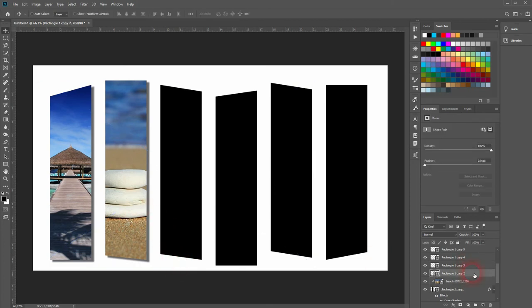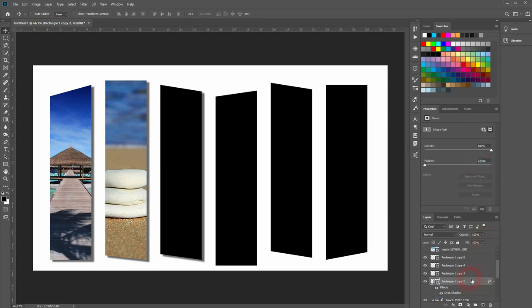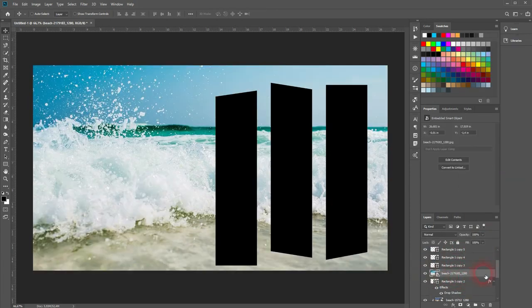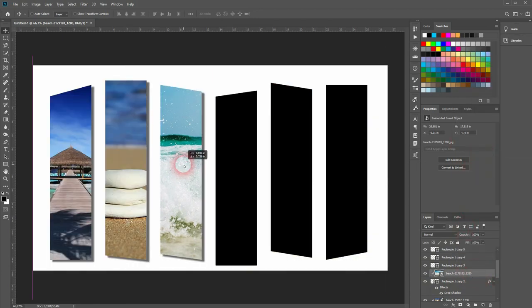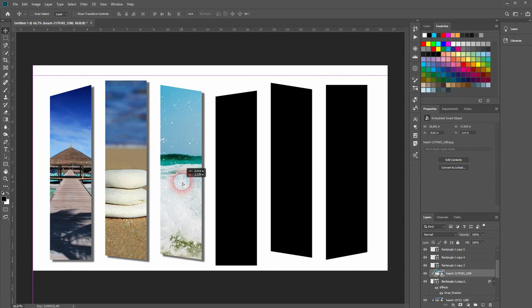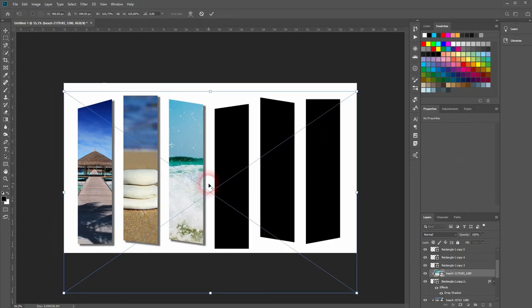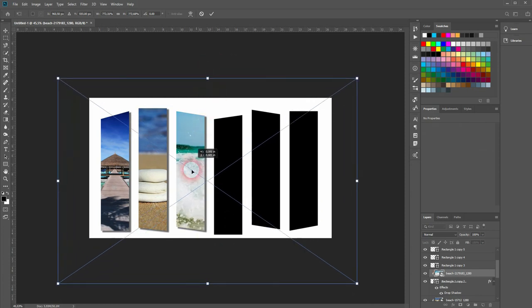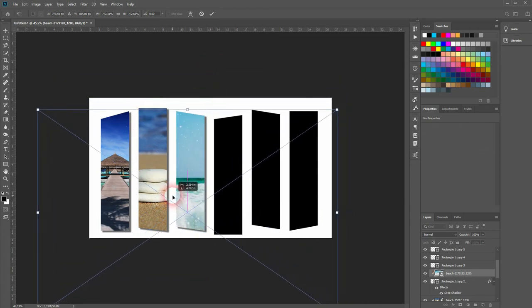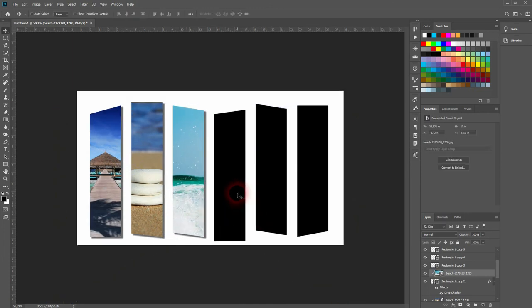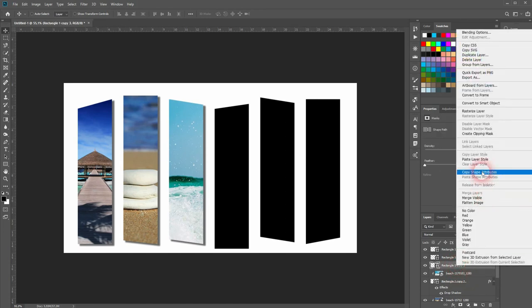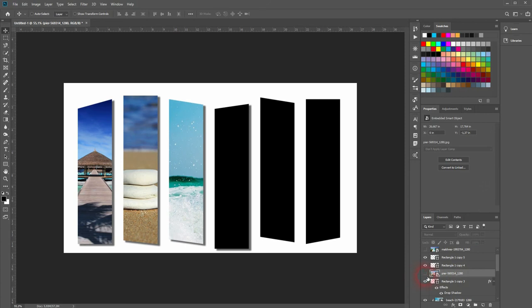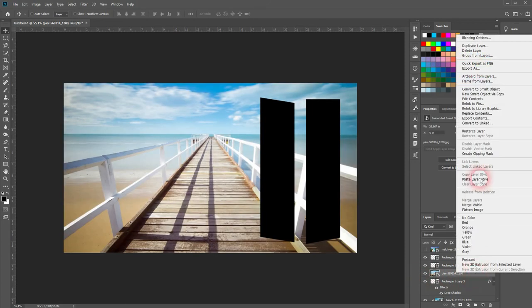Once again, I go to the next rectangle, right click and paste the layer style to add the drop shadow. And the next rectangle, right click on the top.